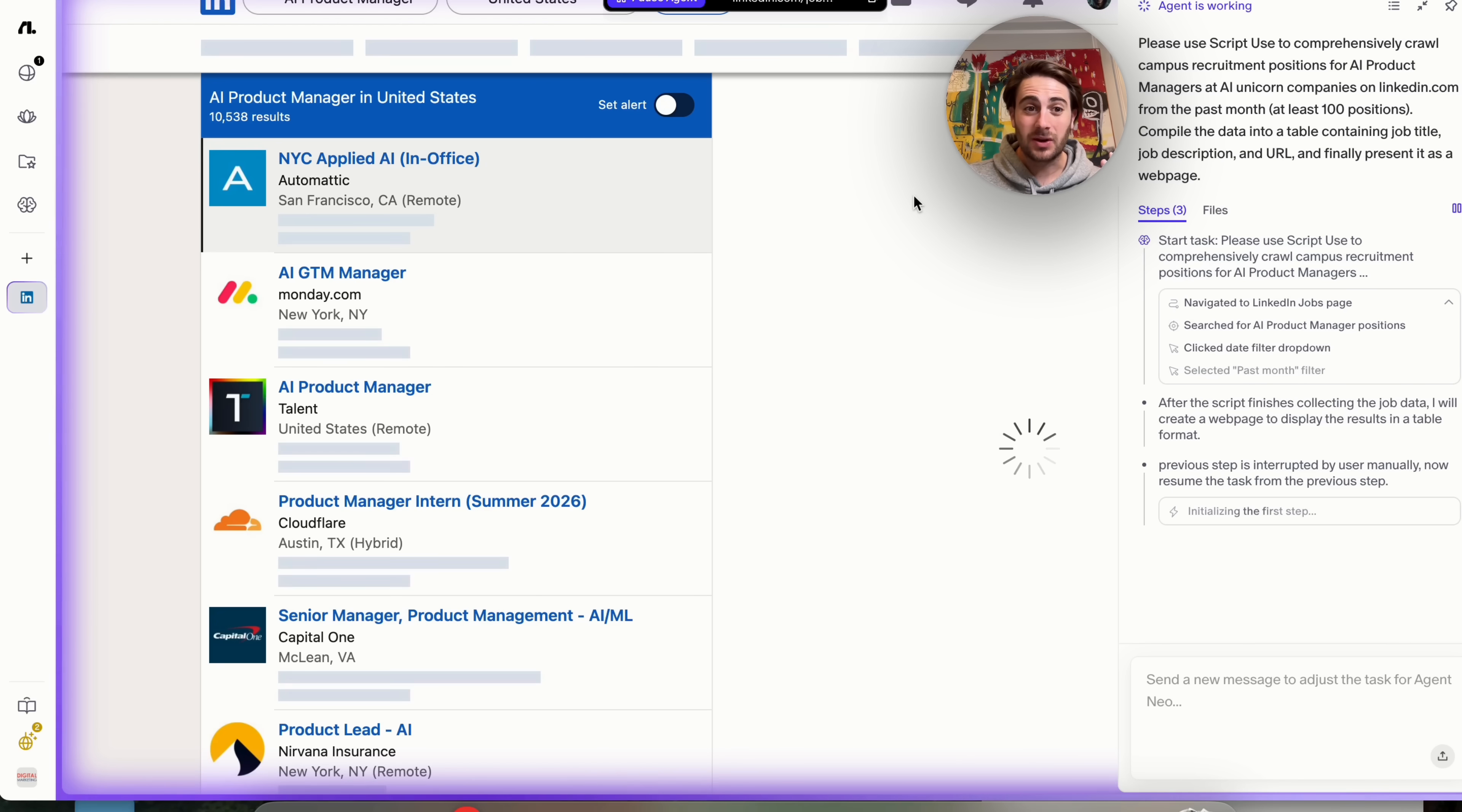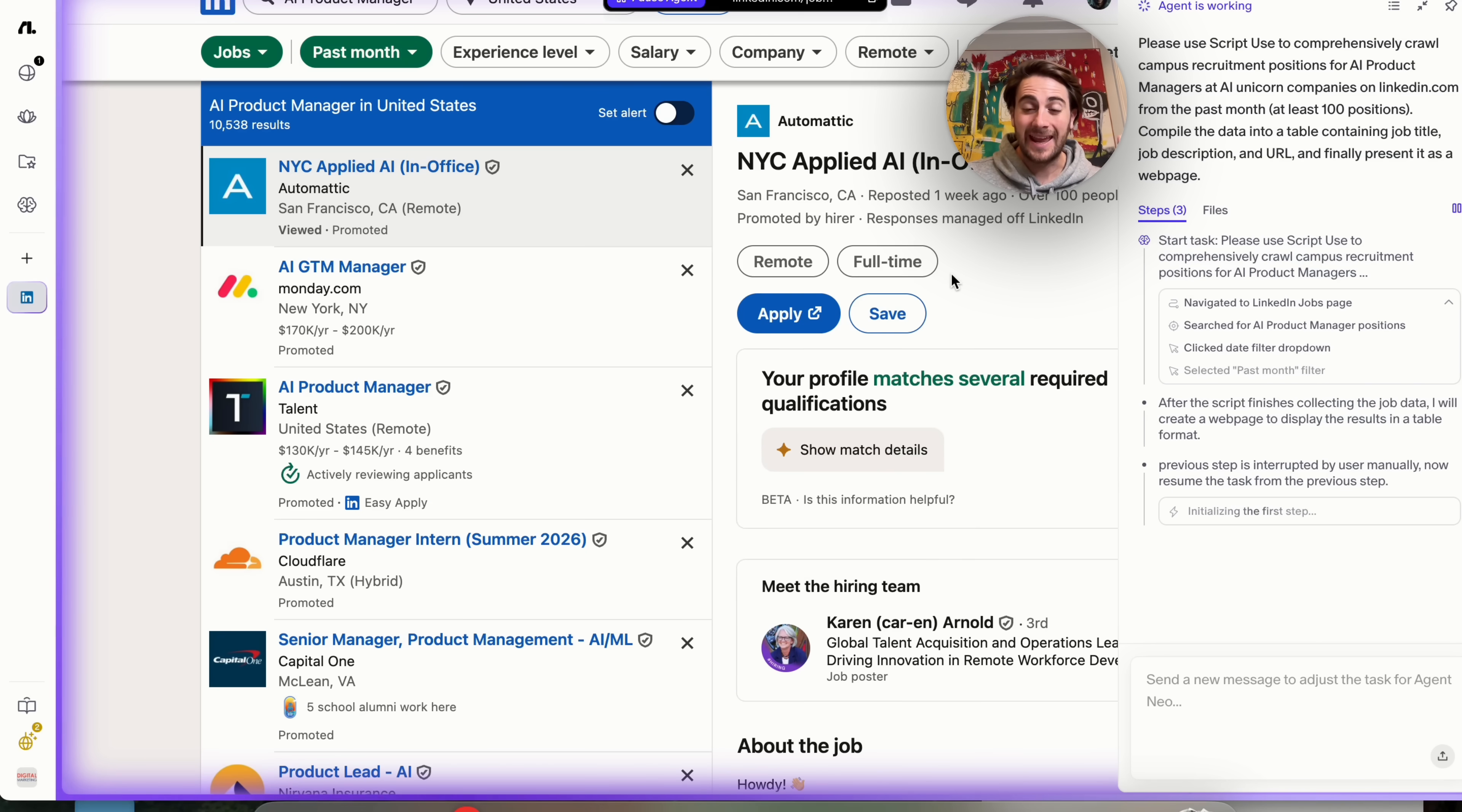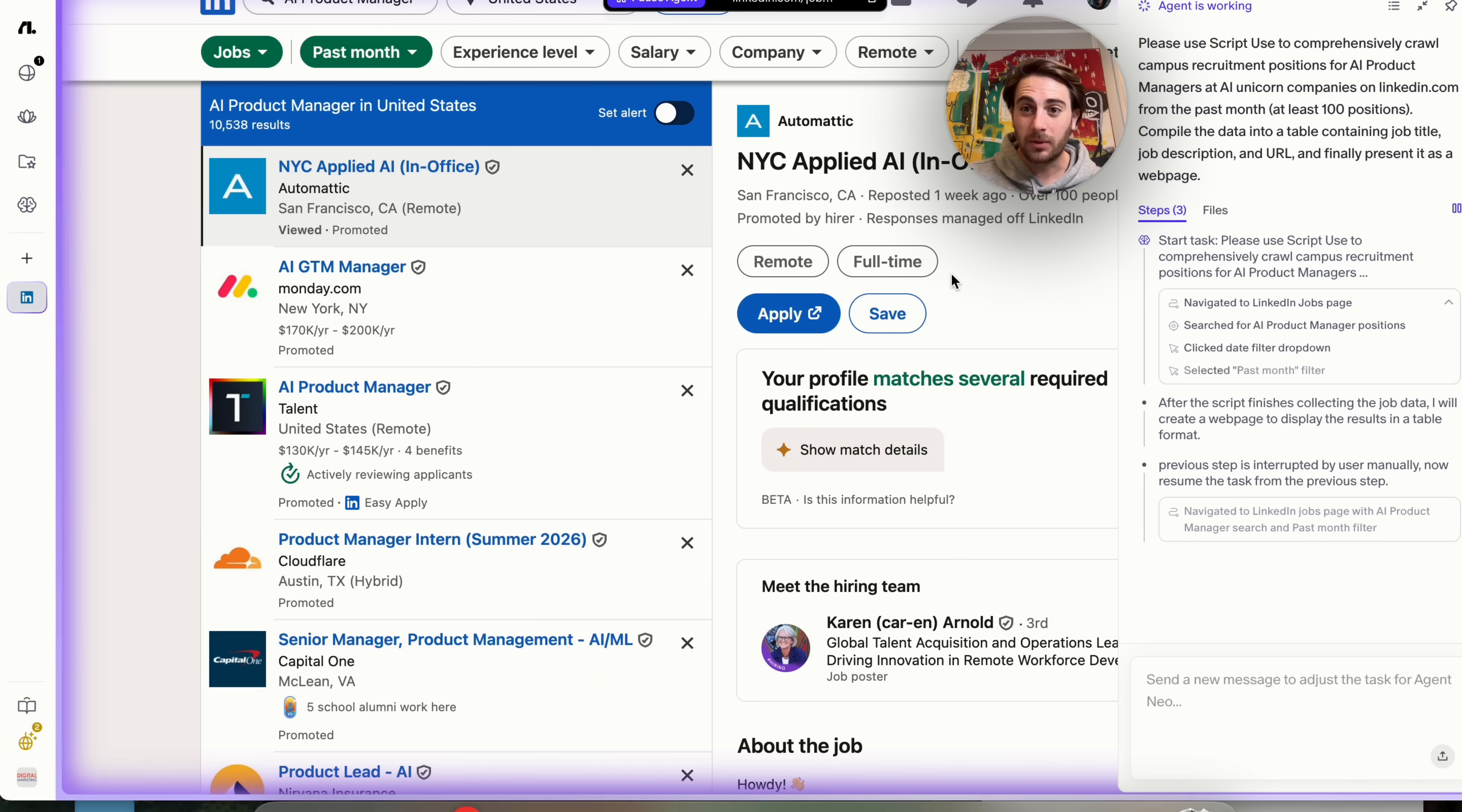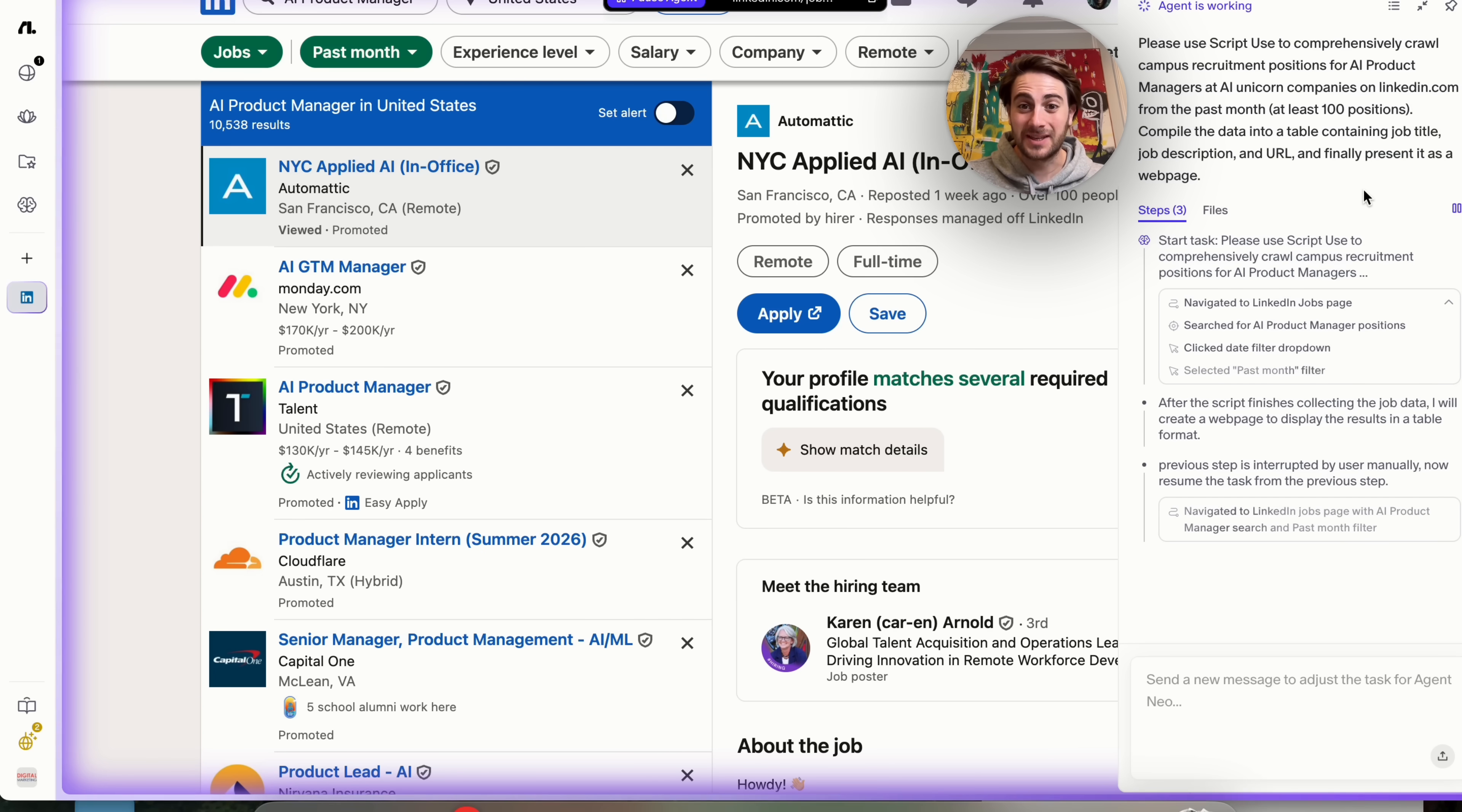And the reason that this is crazy is because I literally tried to get Comet to do this and I tried to get Atlas to do this with only 10 things and they weren't able to do it. But this one is going to do it for at least 100 positions right here.